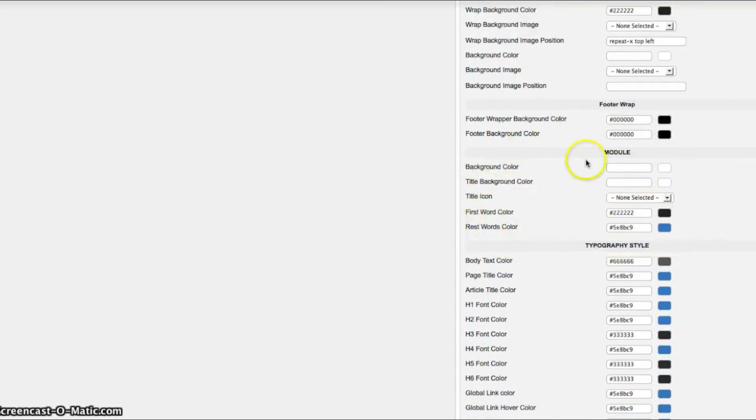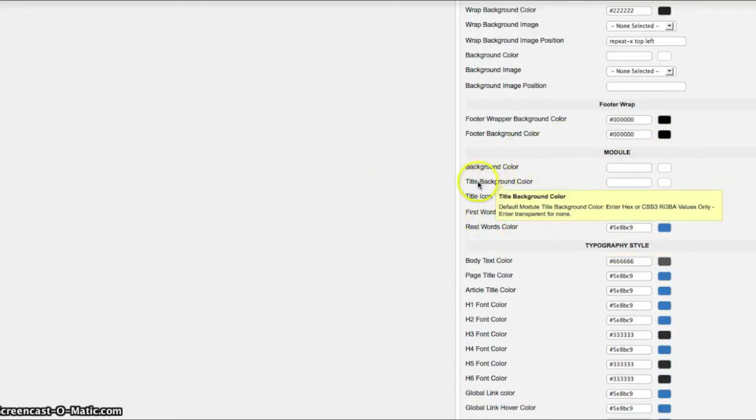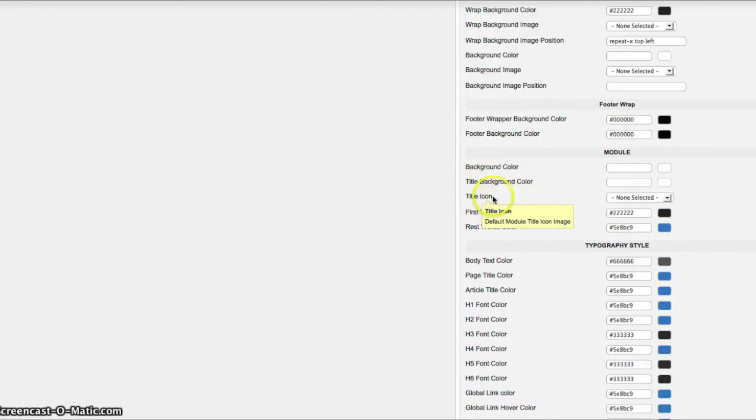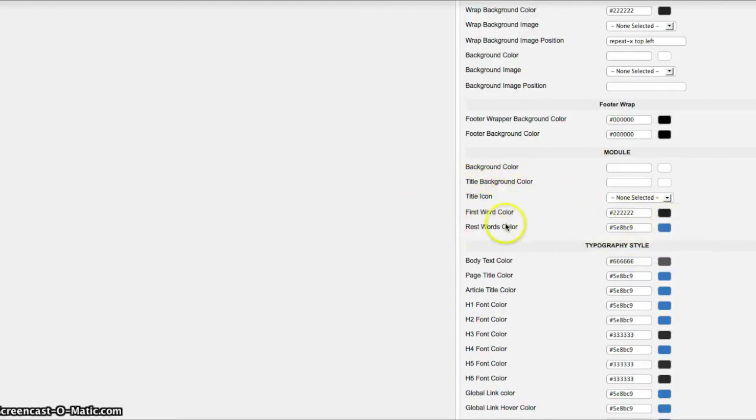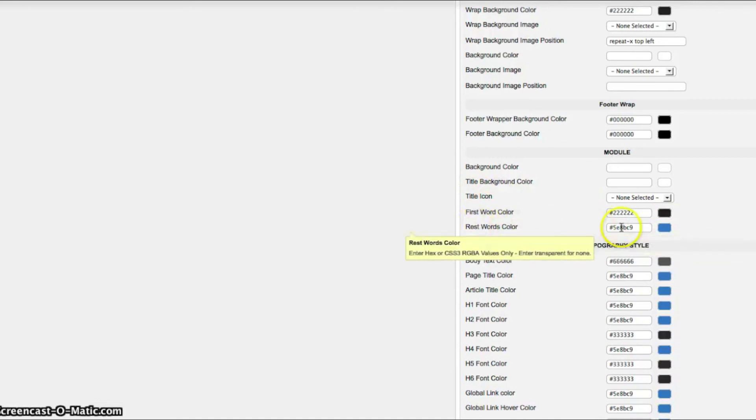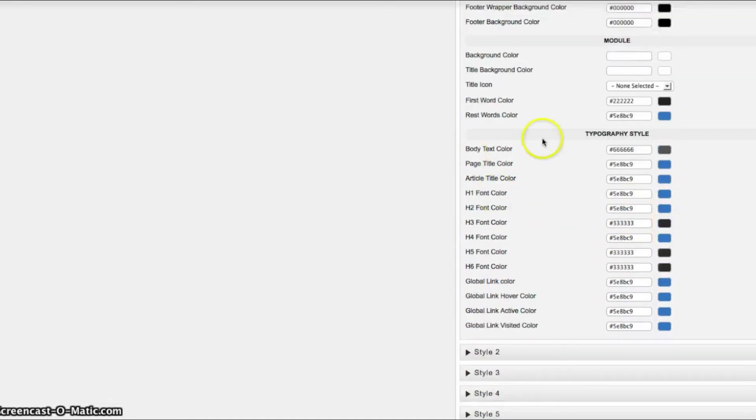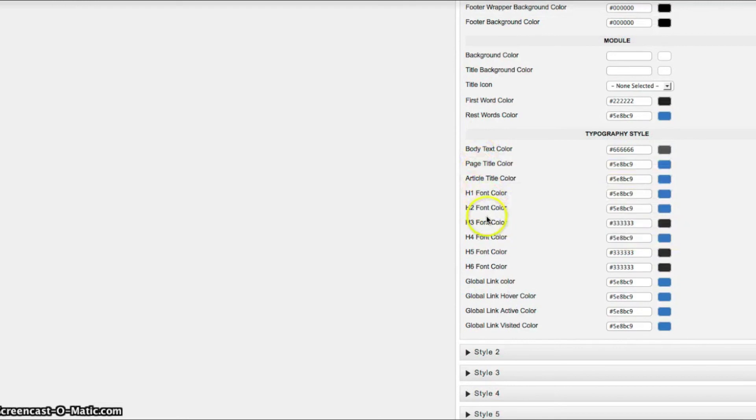This is the default module. So you can set a background color, a title background color. You can have an icon. And you can change the first word and the second and the rest of the words color.